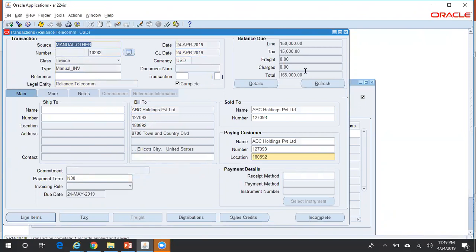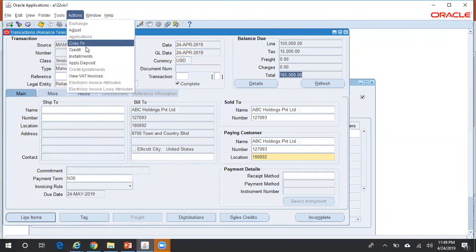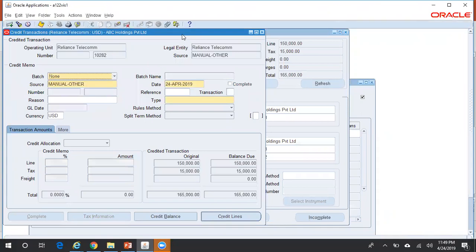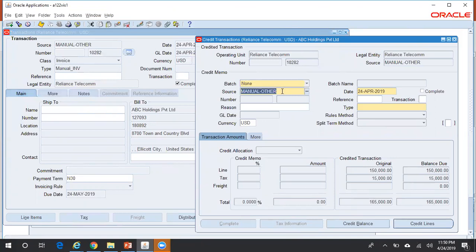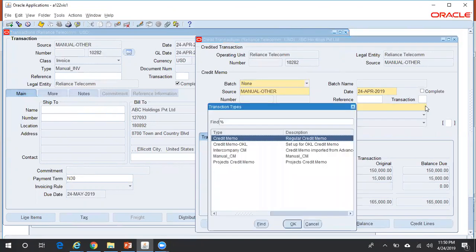So you have an invoice for $165,000. Now click on Actions > Credit. When you click on Actions > Credit, the system creates a credit memo against this particular invoice. A credit memo will be created and applied to this invoice — both actions are taken care of by the system. The transaction source is defaulted from the original invoice. Now enter the credit memo transaction type.